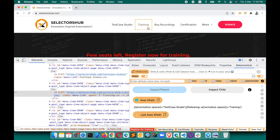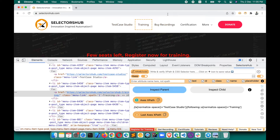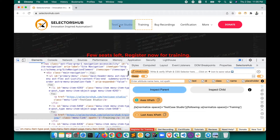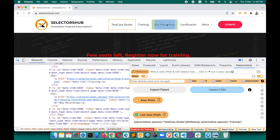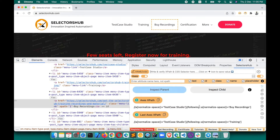SelectorShub has generated the XPath for 'Training' with respect to 'Test Case Studio'. Suppose you want to generate for 'API Recordings' with respect to 'Test Case Studio' — first inspect Test Case Studio, then inspect API Recordings, and there you go. Whenever you want to use this XPath in your script, just click here to copy it.